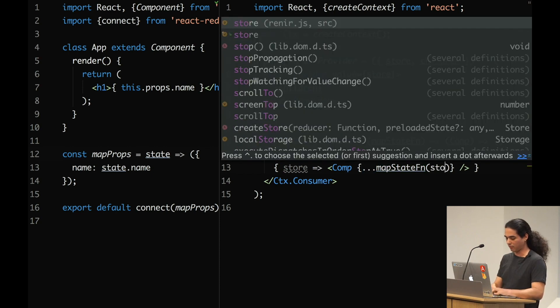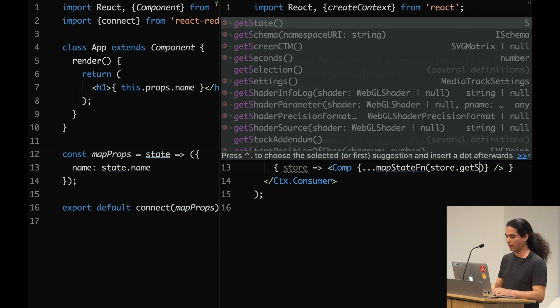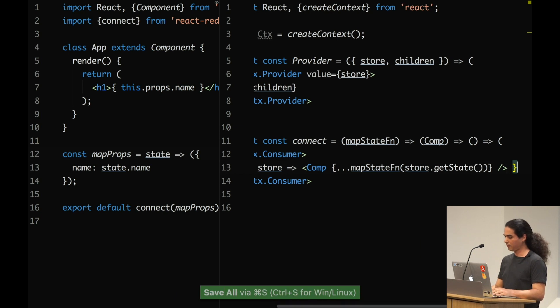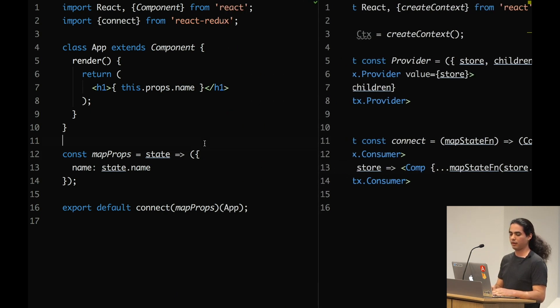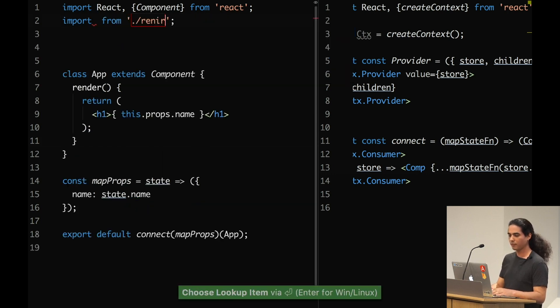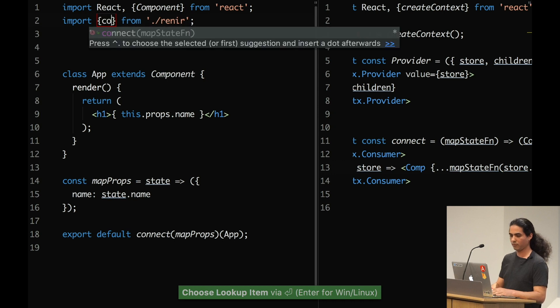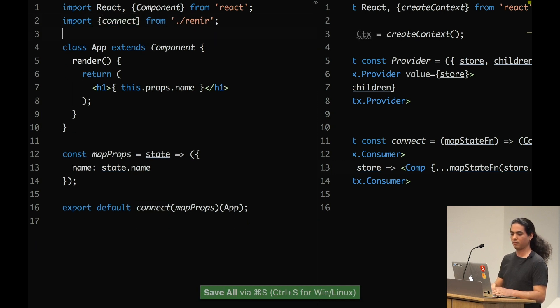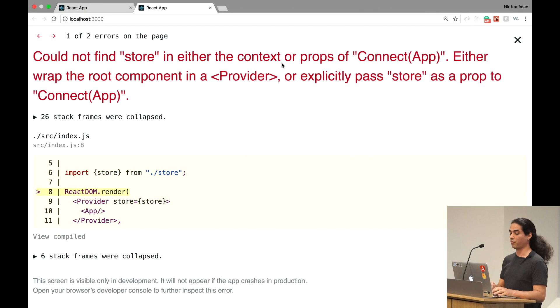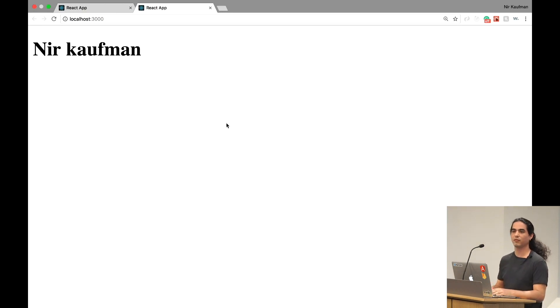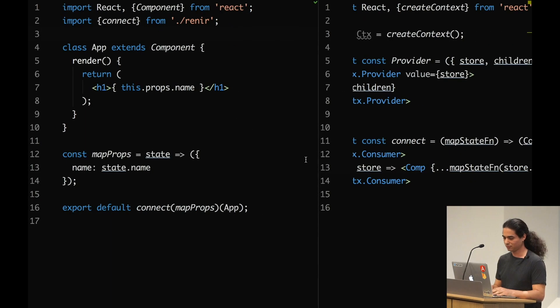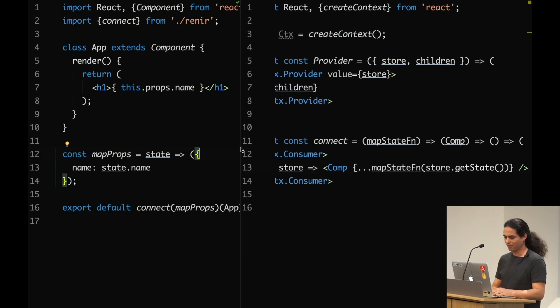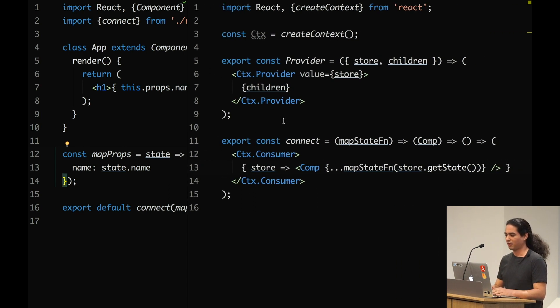So here I can gain access to the store function. I want to return the original component, but I want to spread the props. I want to take what this function returns, this map props which returns just a plain object, and spread it on my wrapped component. I need to pass the state, store.getState. Let's try to replace this connect with my connect. And if everything worked by the plan, we got everything working.